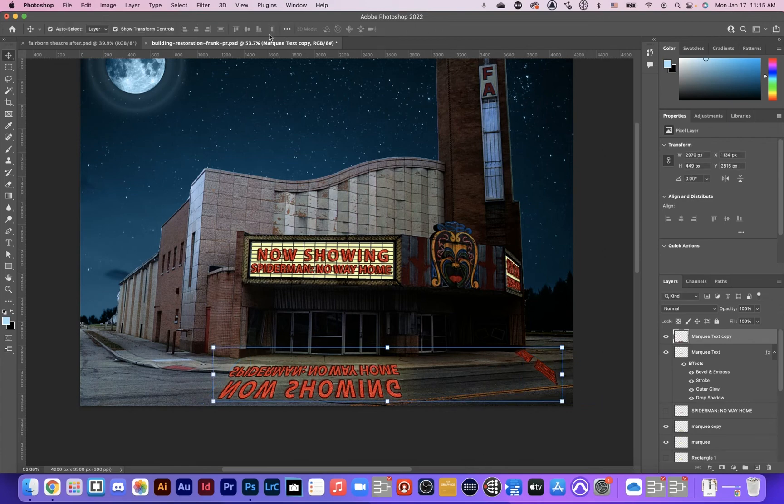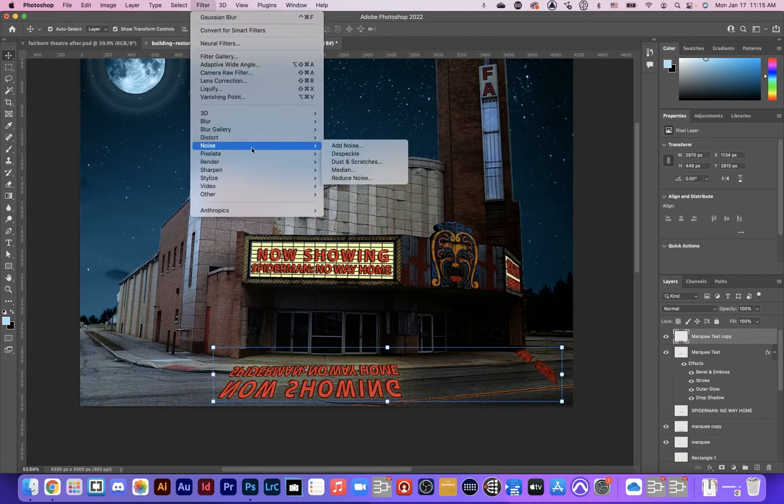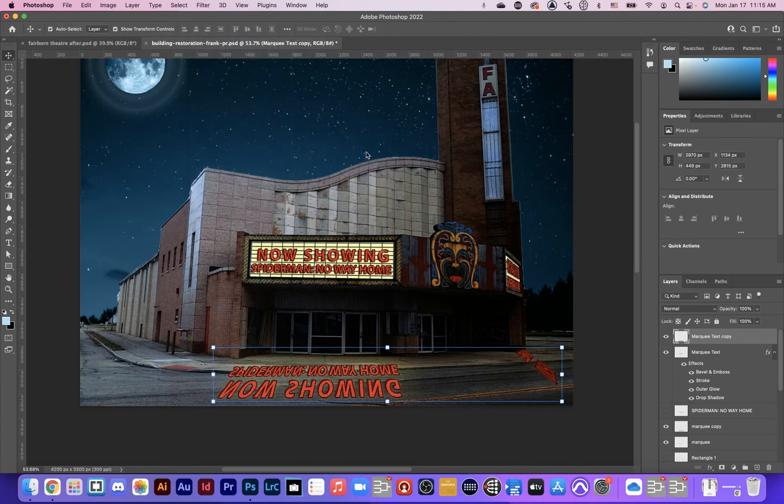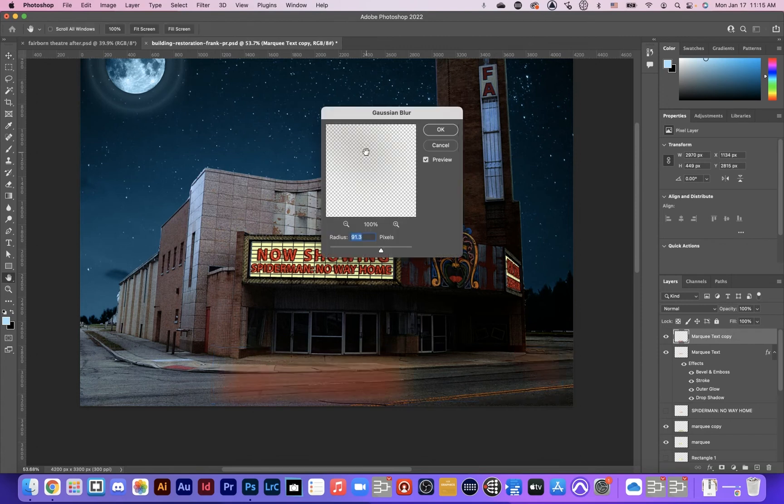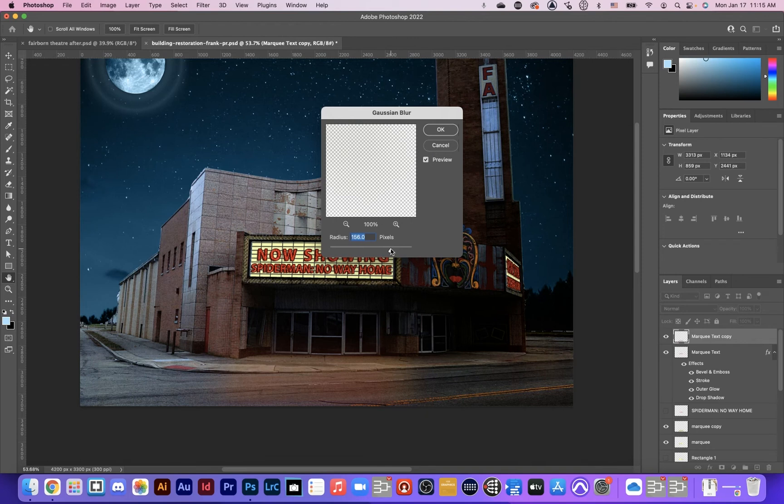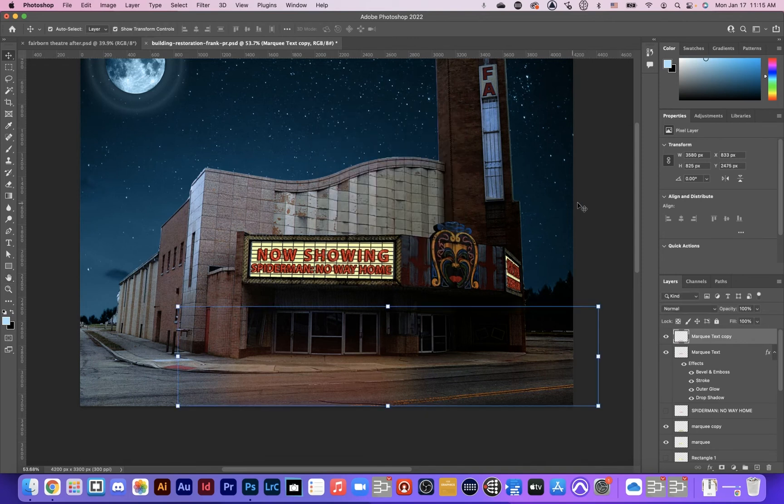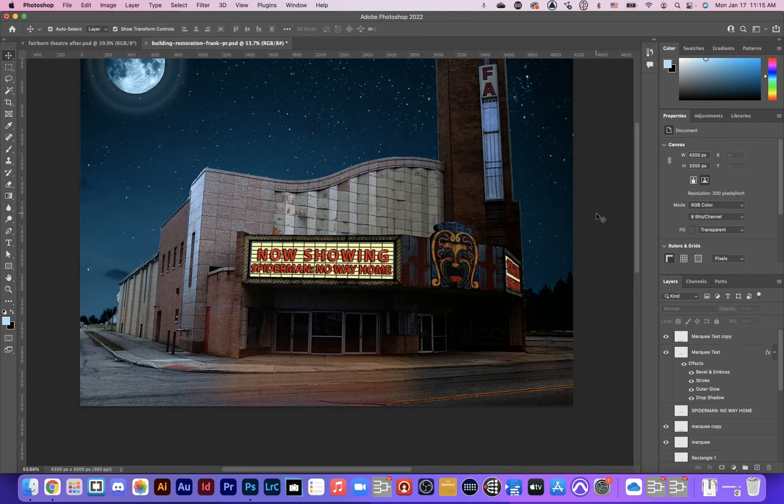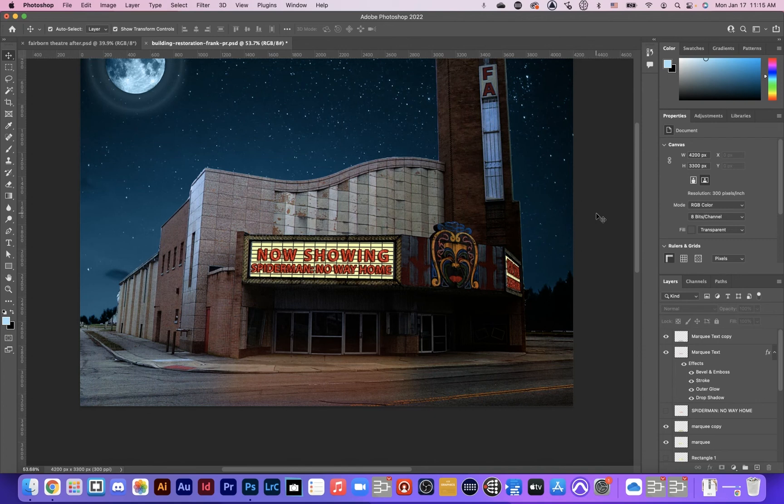And blur it. Filter, blur, Gaussian blur. And give it, yeah, see, it's casting some red in there and maybe even softer than that. So you can see that there's some red and yellow shining down onto our street, which starts to make that marquee look real because it's casting light onto our street.